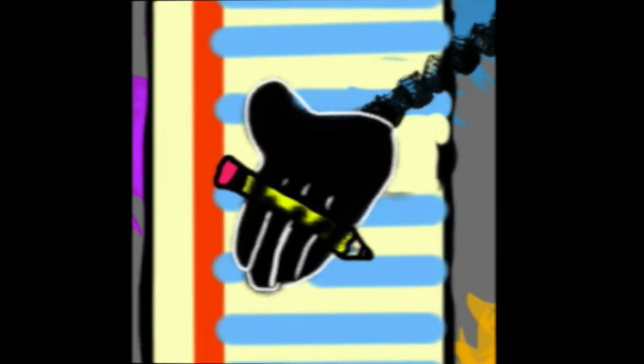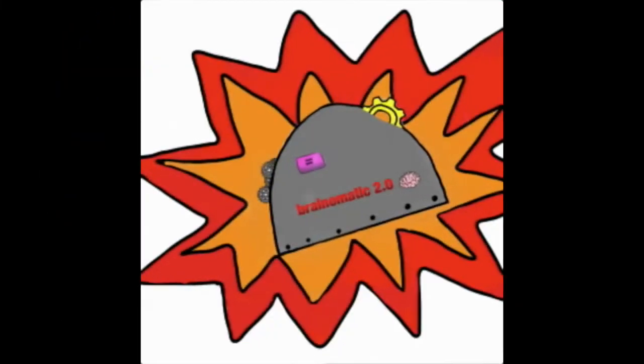The Brain-O-Matic 2.0 is a futuristic contraption that is a hat that can read minds and boost your skills while being a stylish hat.